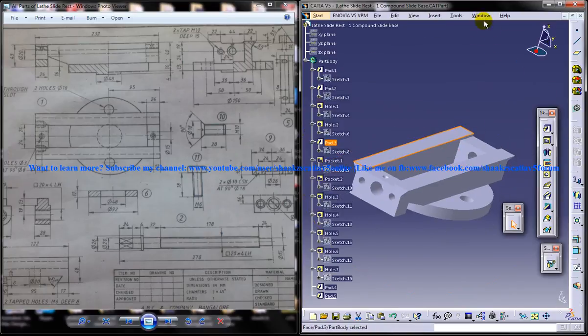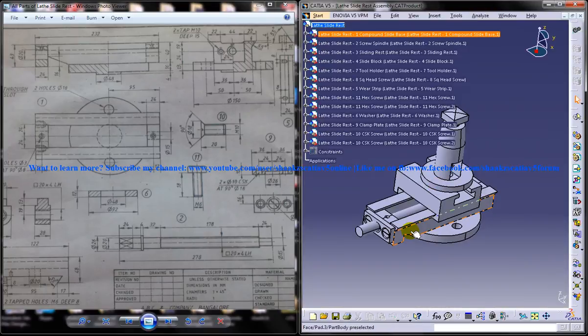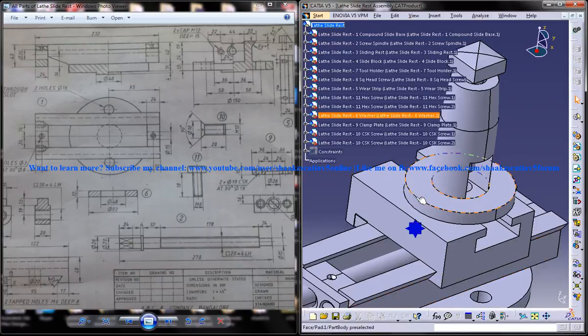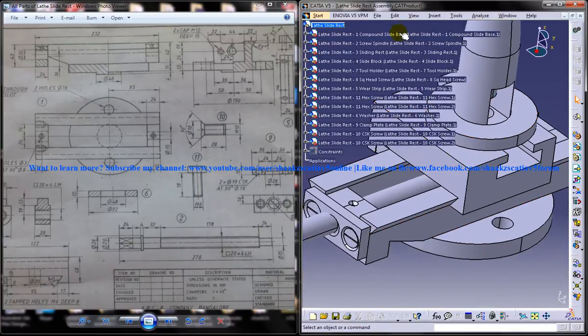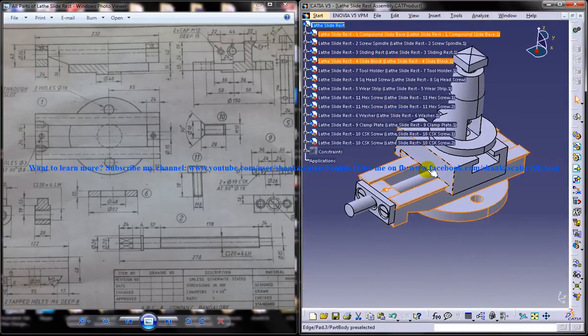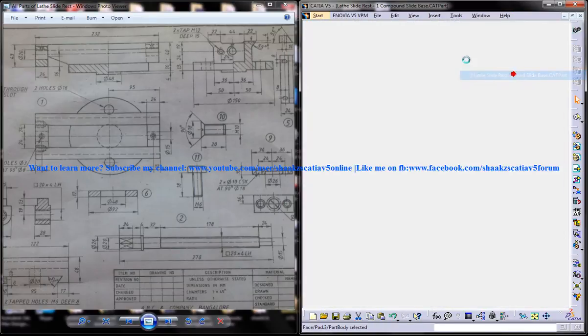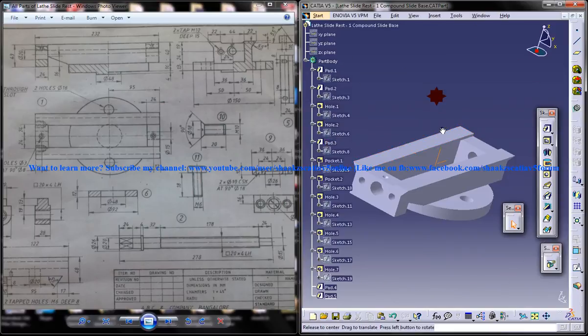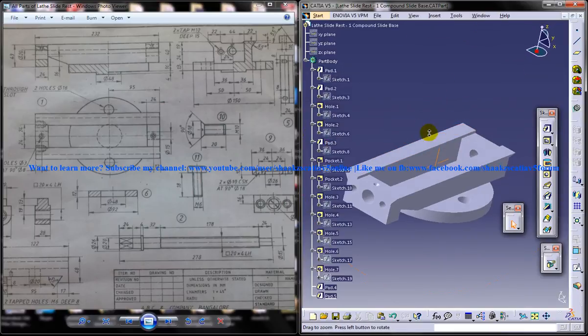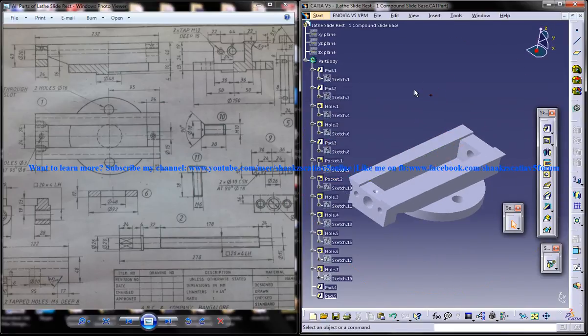So this is the part which we can see over here, this one, so we're going to design that. So you can have a closer look of that part which we are going to design in this tutorial.